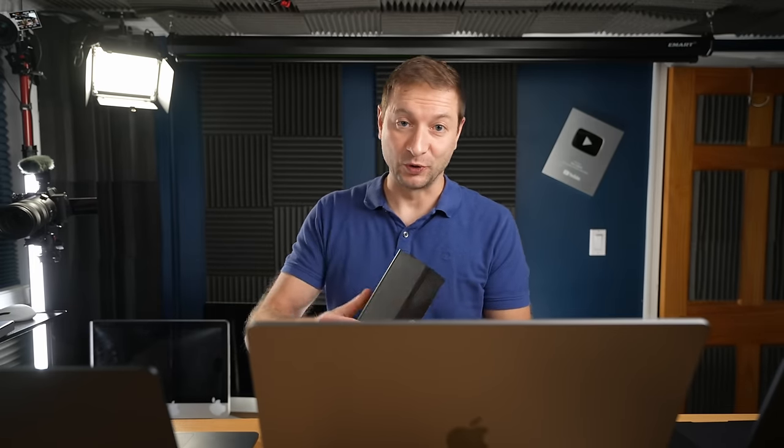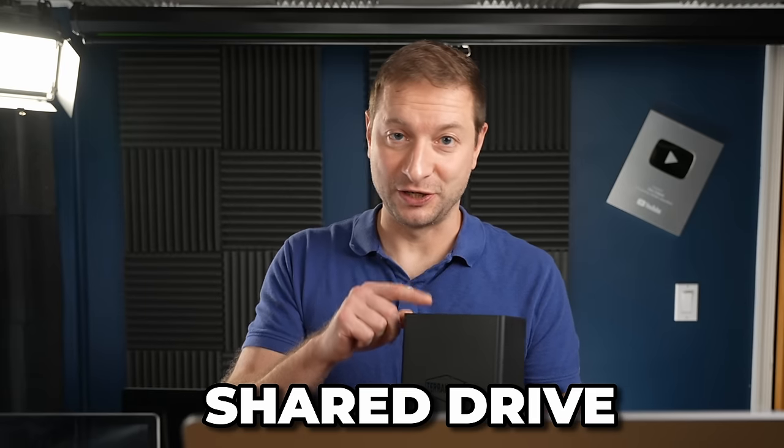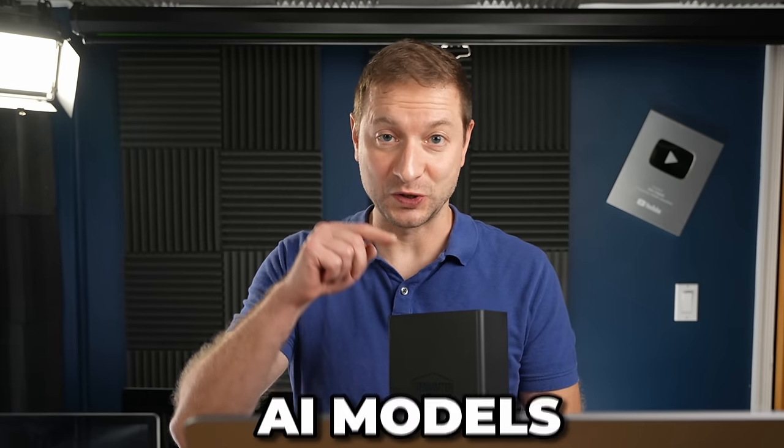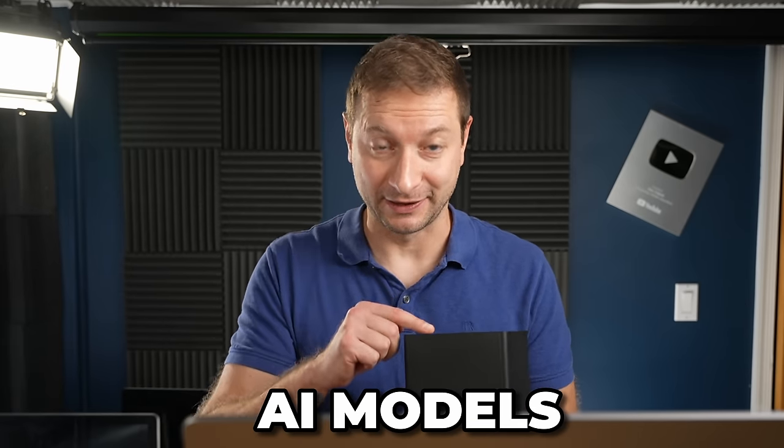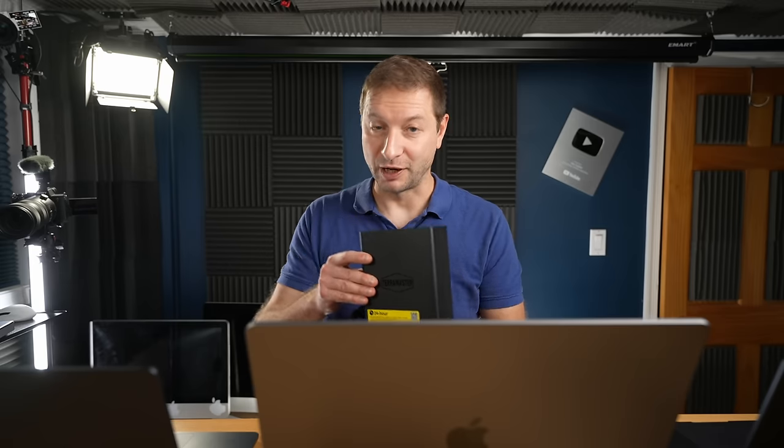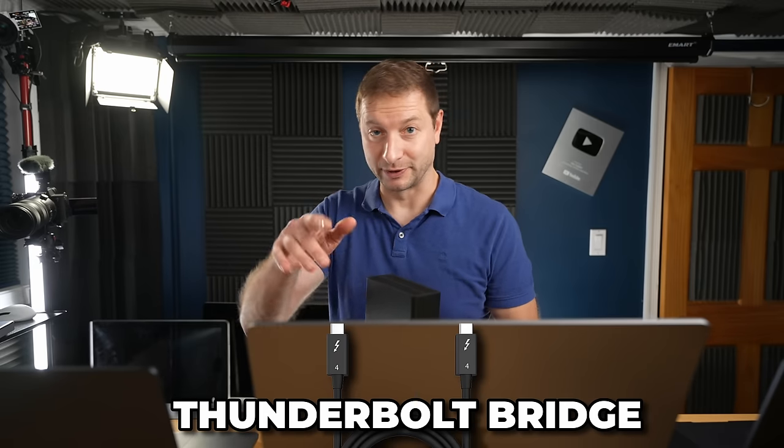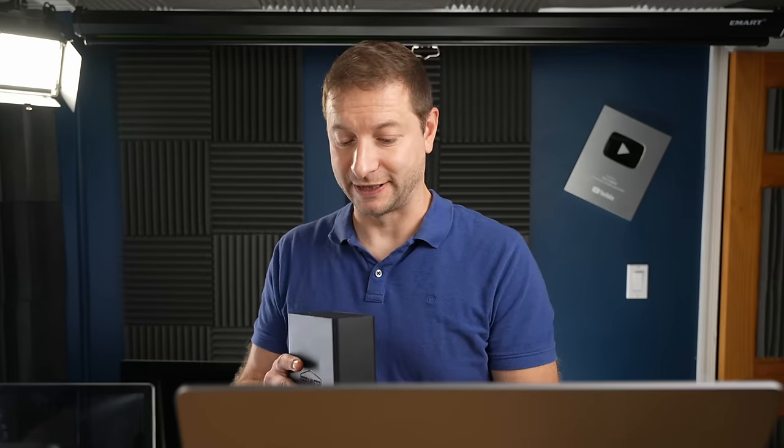But I've taken a few suggestions from the comments from the previous video I did about this and I'm going to use not only a shared drive to host my AI models, which is going to be on this, but also I'm going to use a Thunderbolt bridge and I'm going to show you how to set that up too.